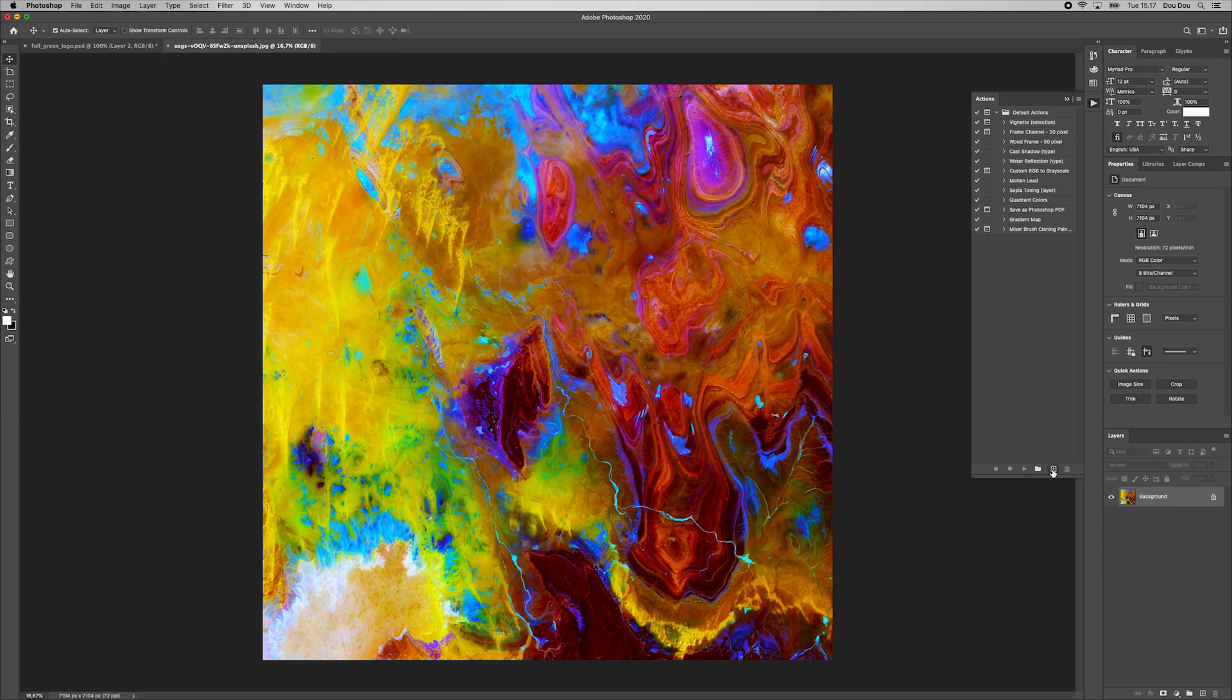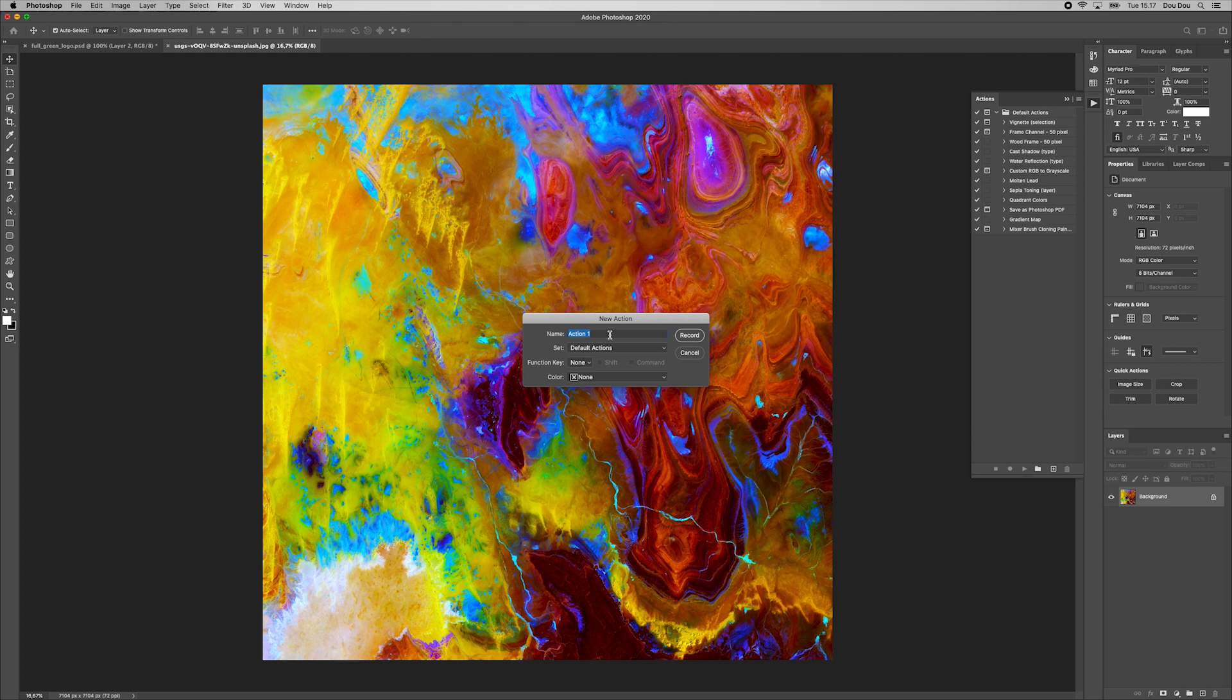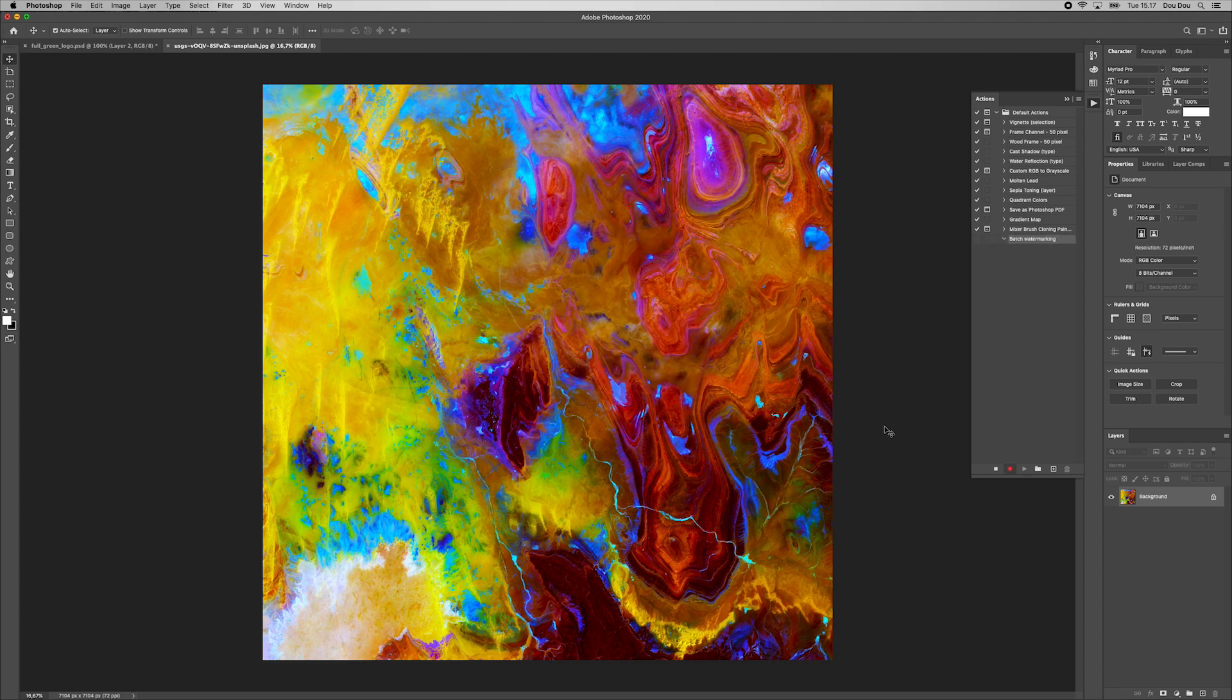First, we click this button to create a new action. Give it a name, batch watermarking for instance and hit record button. You can now see this red dot icon, which means that Photoshop is recording every action we are doing. So let's be careful in here.